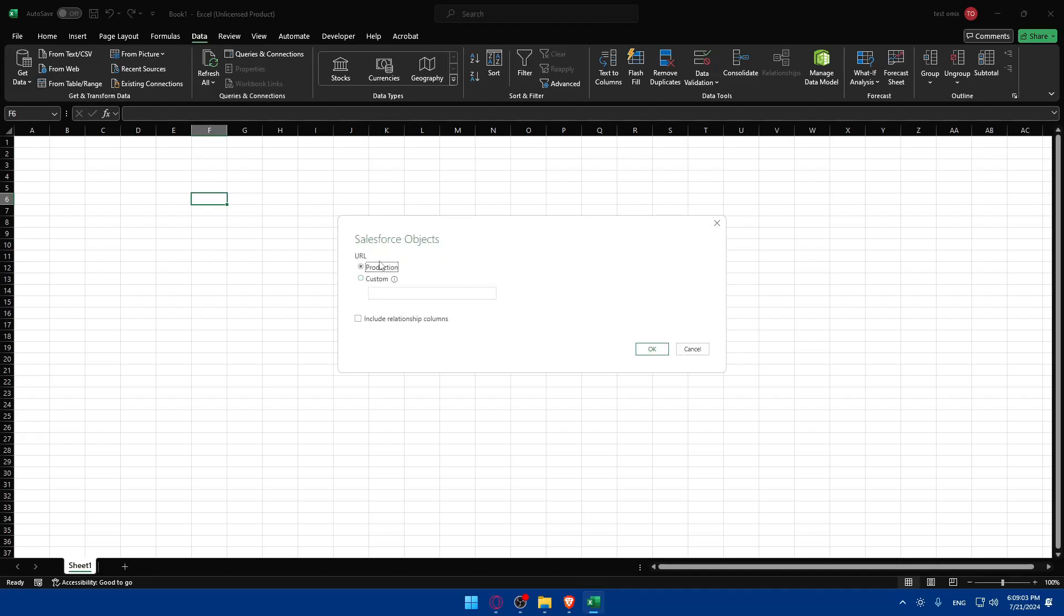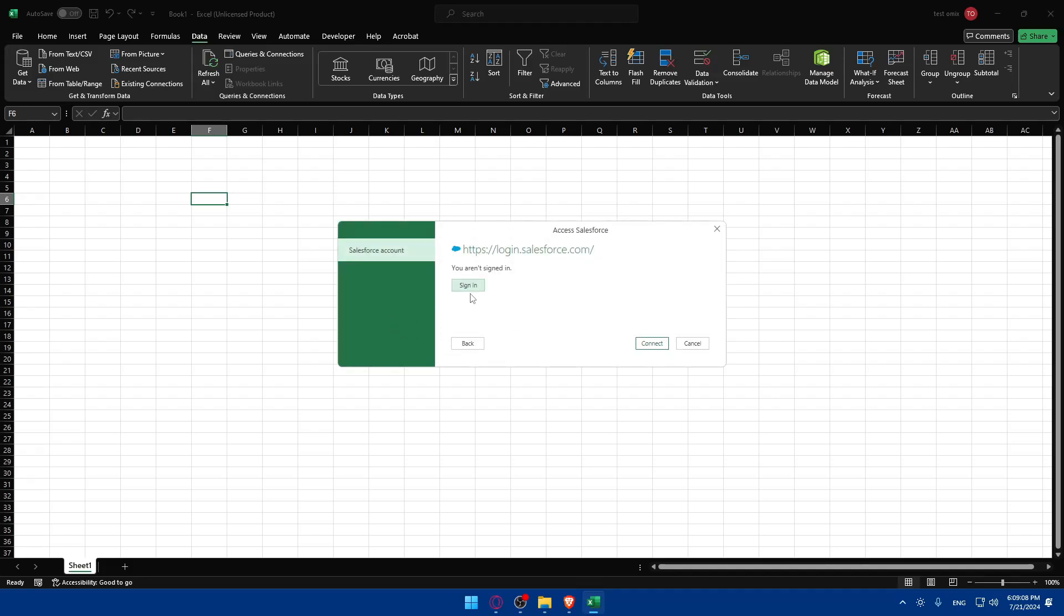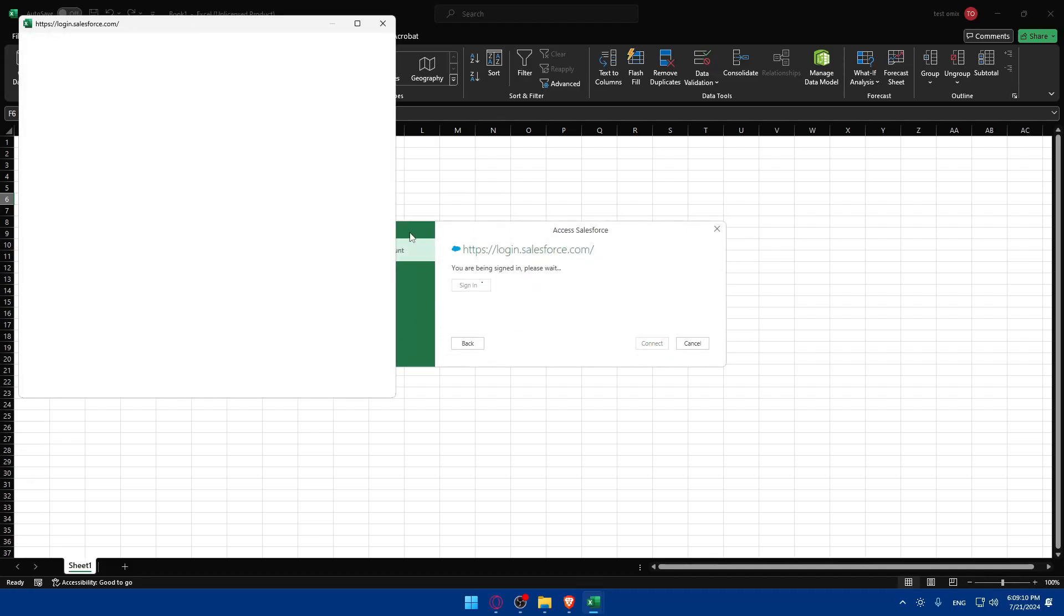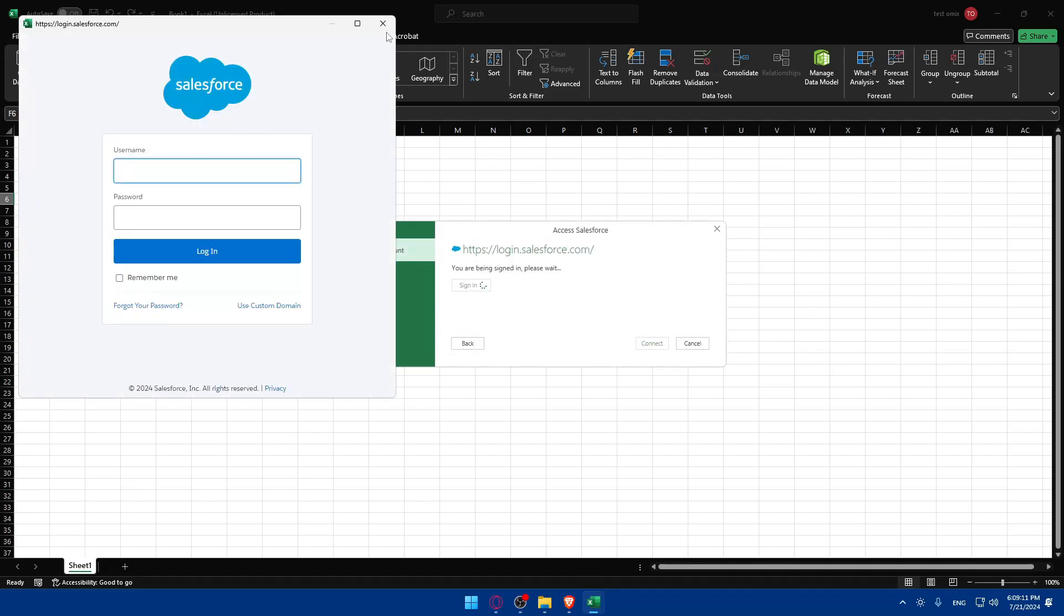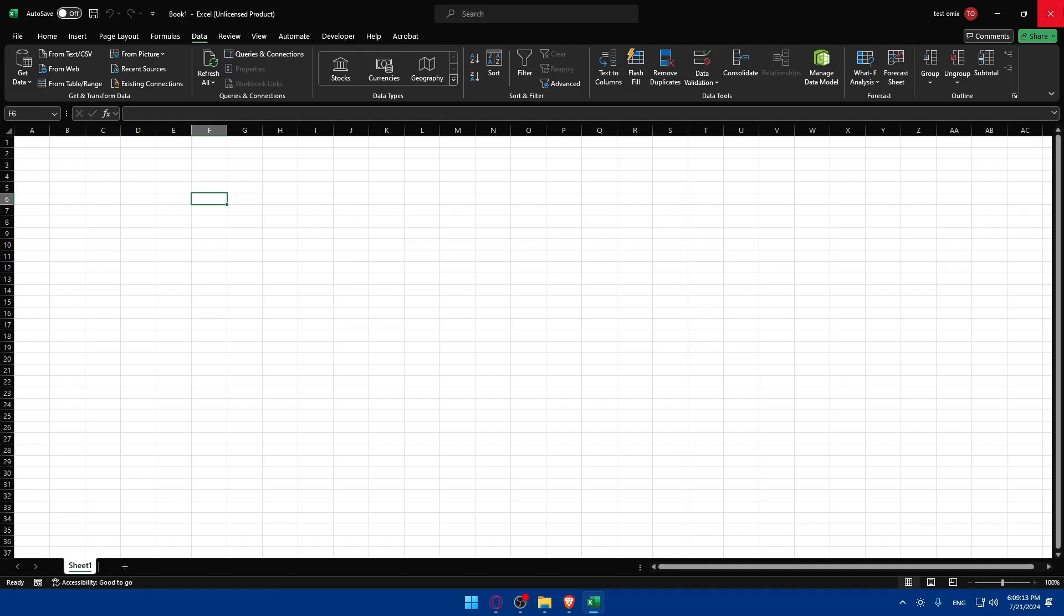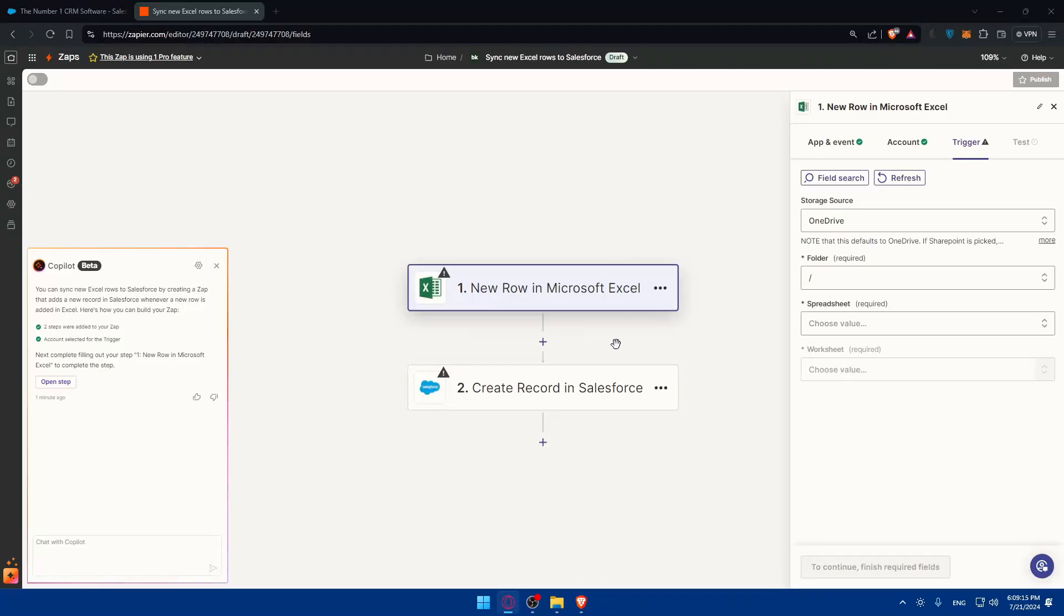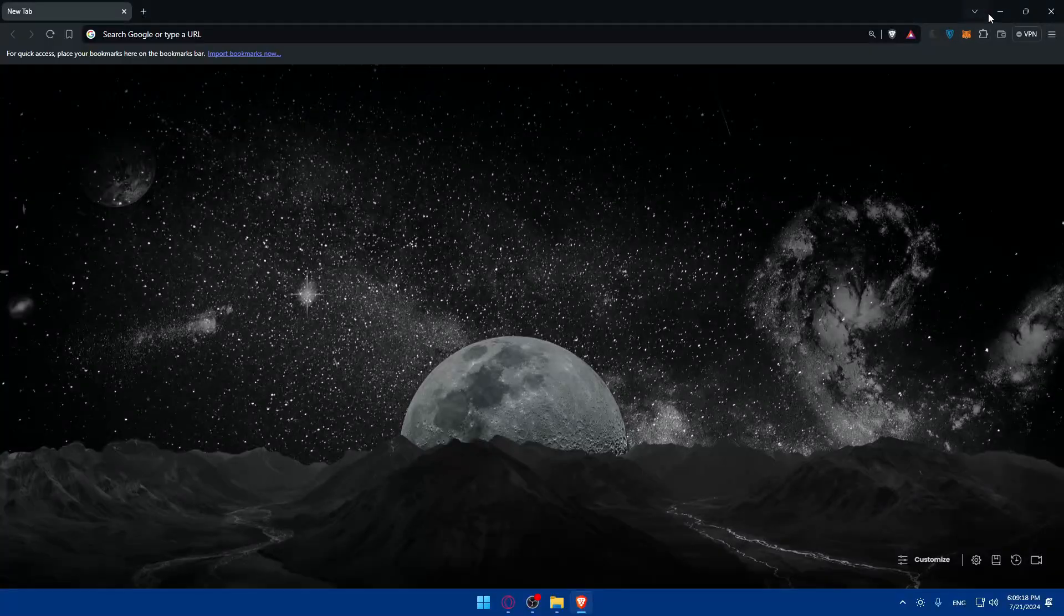As you can see it's production or custom, it's going to be production. You'll have to click on okay. Then simply sign in, click on sign in and you'll be able to sign in to your Salesforce and retrieve whatever data you want. So that's going to be it for me today. Thank you for watching and I'll catch you in the next video. Goodbye.